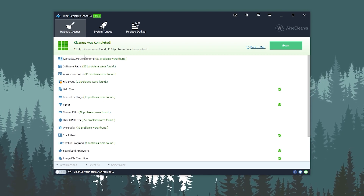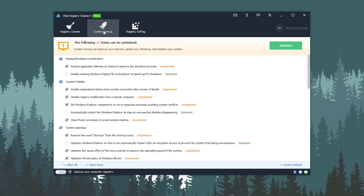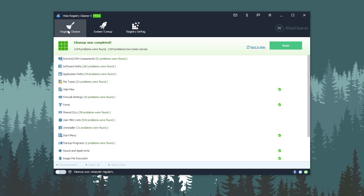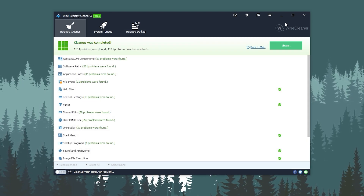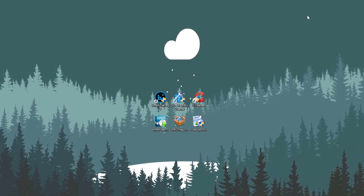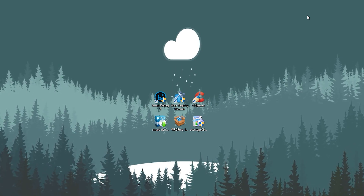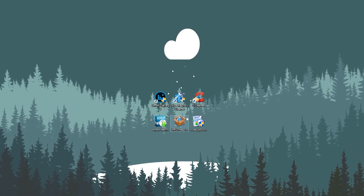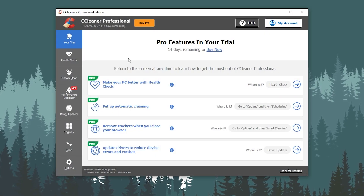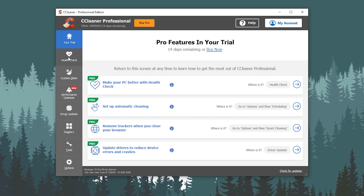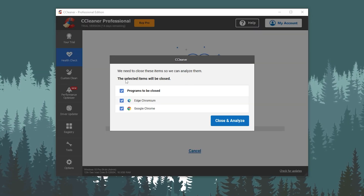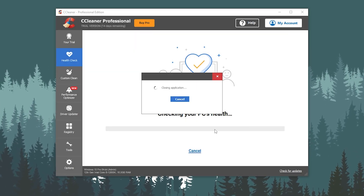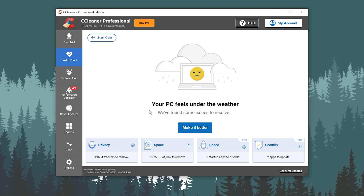Click on the Clean option, and the cleanup will complete — around 1,104 problems are found and now solved. You can also try the System Tune-Up and Registry Defrag options for more optimization, but I recommend going with the registry cleaner and clearing all the problems. Close out this application and now let's go to the final application, CCleaner, which will help us remove all junk files from our PC. Install it, and once you're in the interface, go to the Health Checker and click Start. Close any open applications and it will analyze your PC performance.